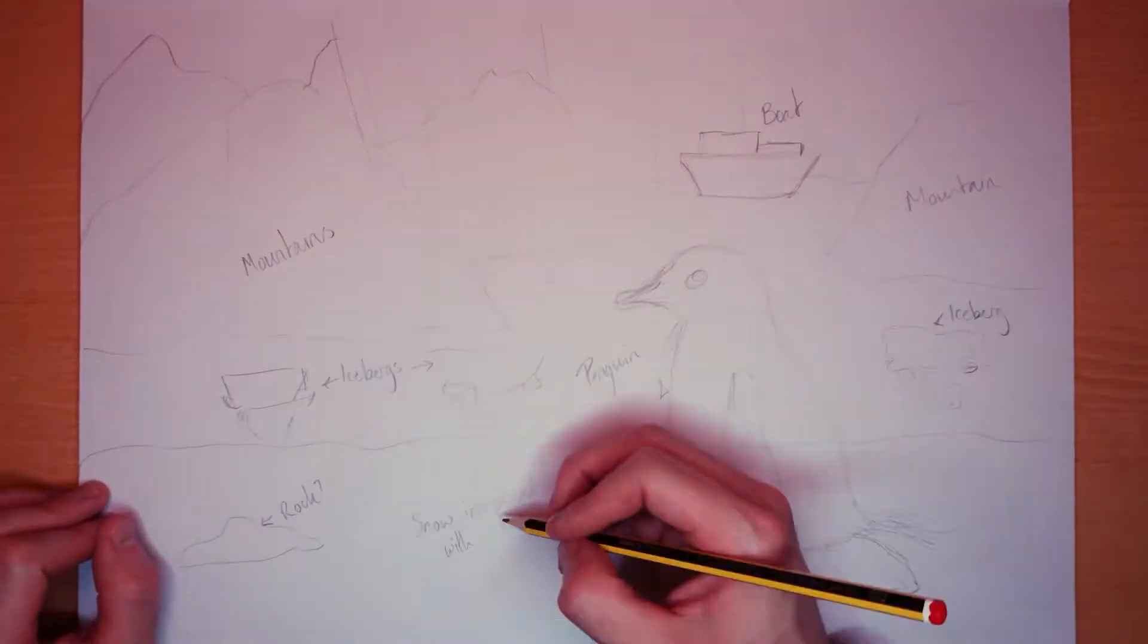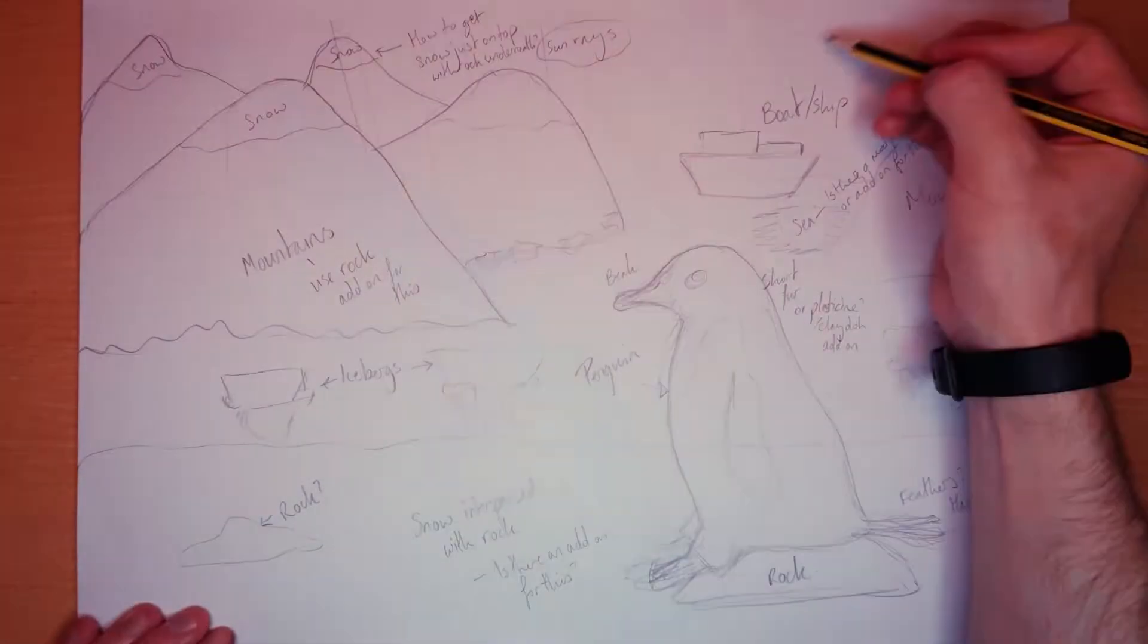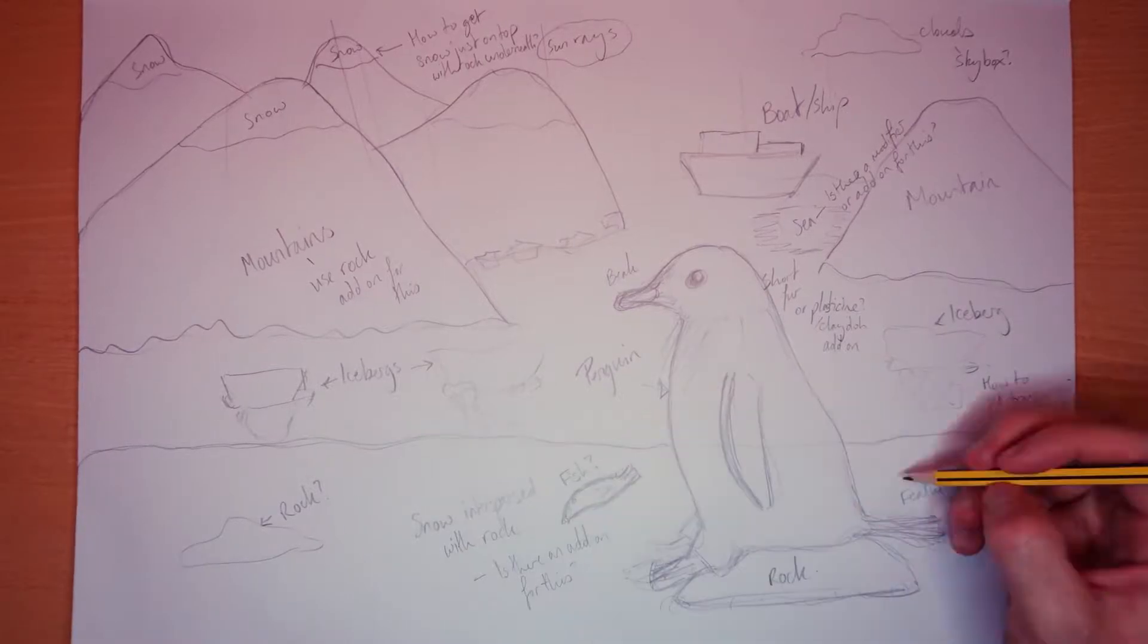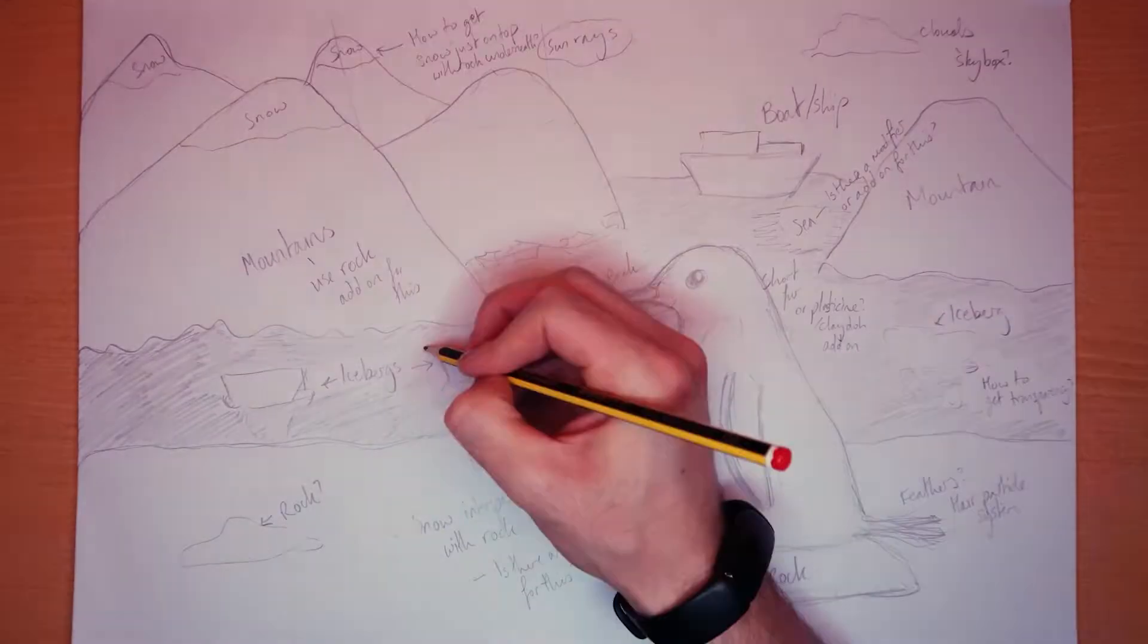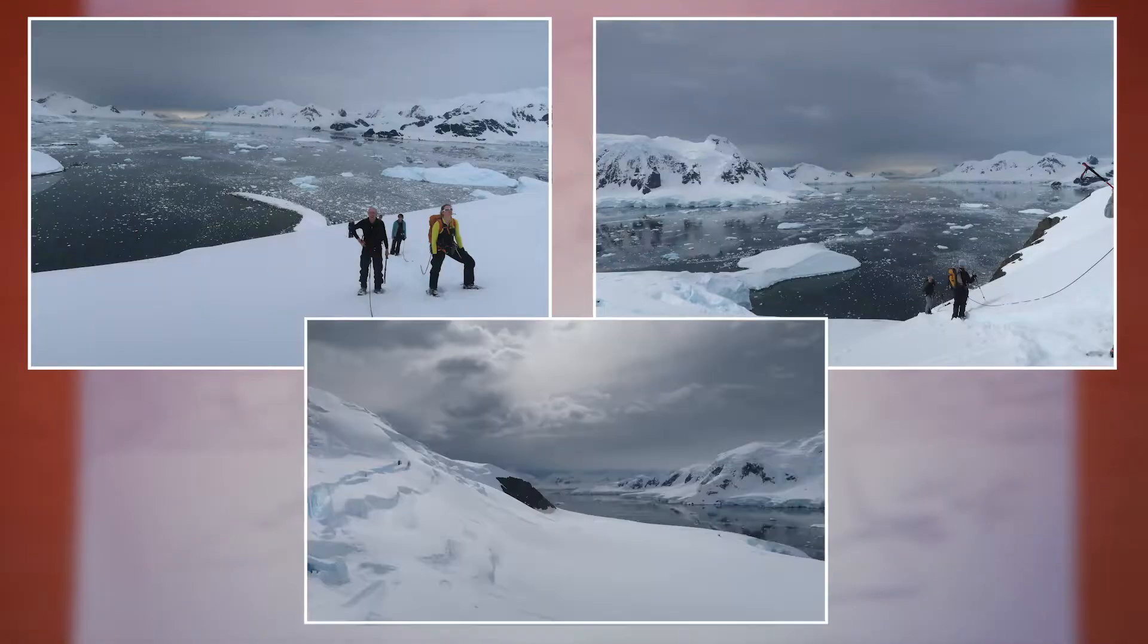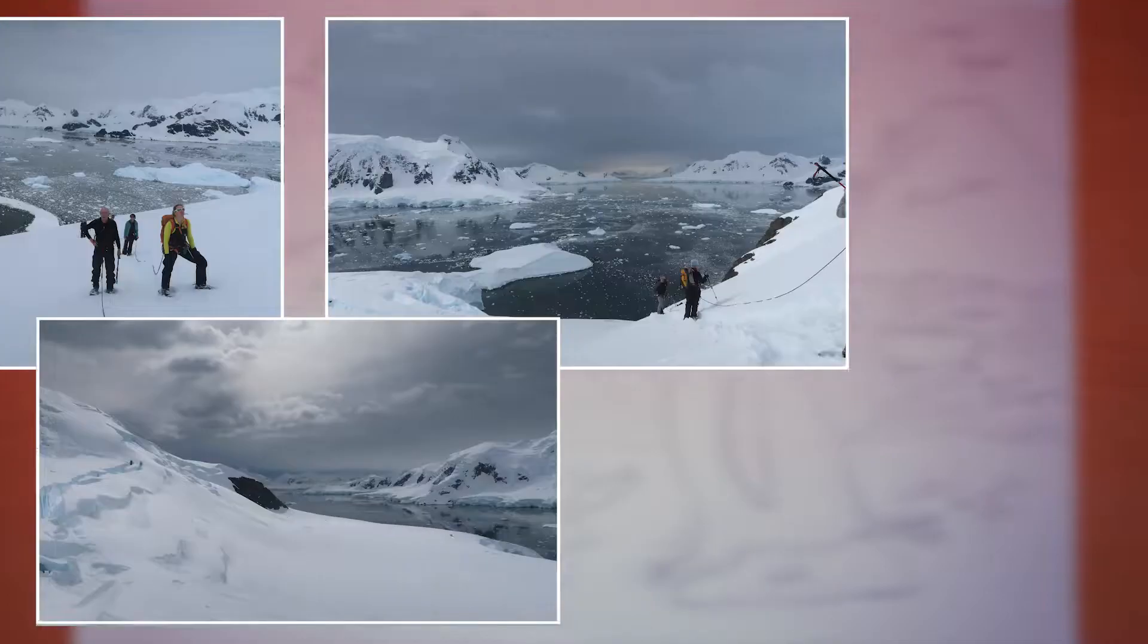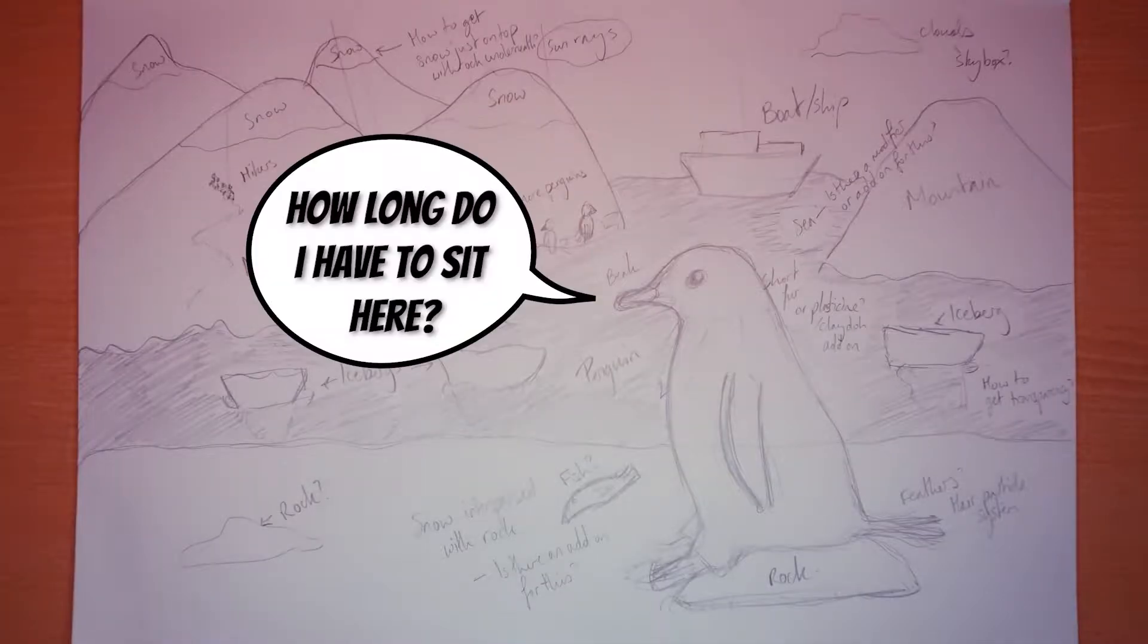After looking through photos and videos from my trip, I knew I wanted to create a photorealistic snowy scene with the beautiful Antarctic mountains, icebergs, snow and sea to complement a penguin front and centre.